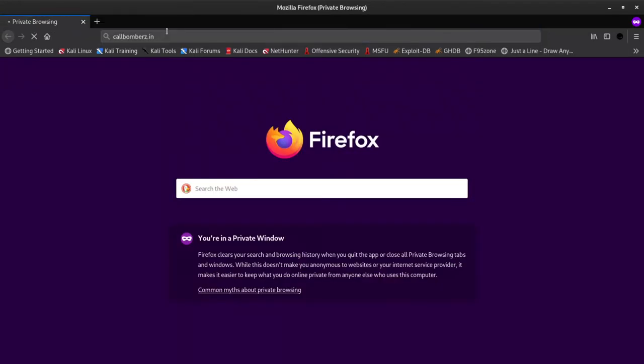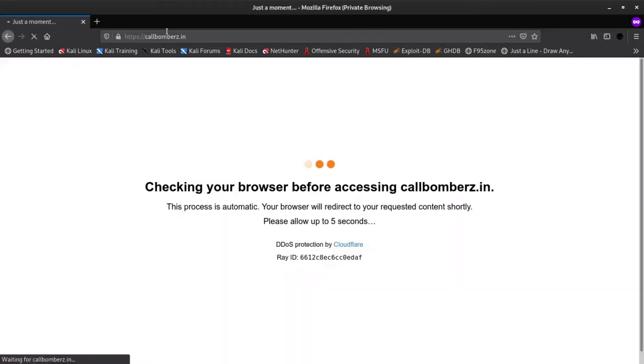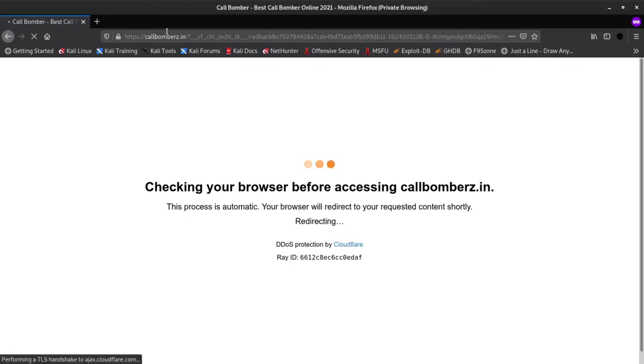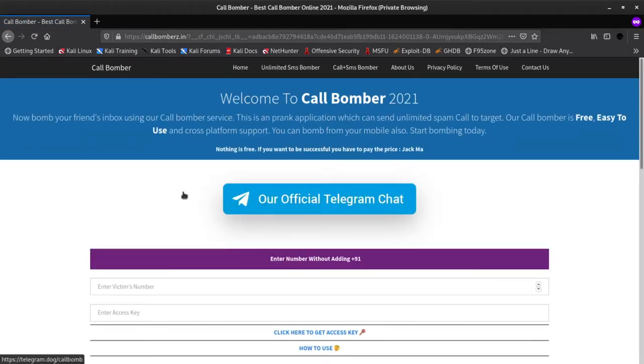Second site on our list is Call Bomb. This website allows you various options to select from. You can send custom messages or SMS bombing only. You can do combo attack too.